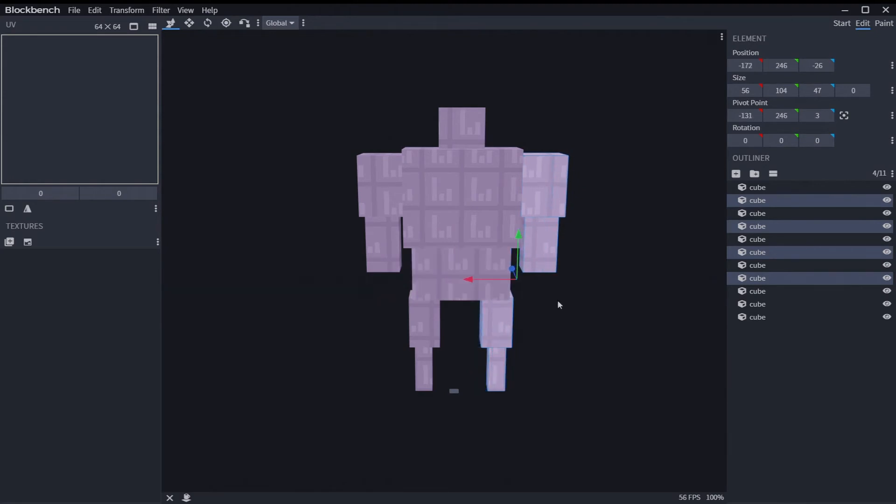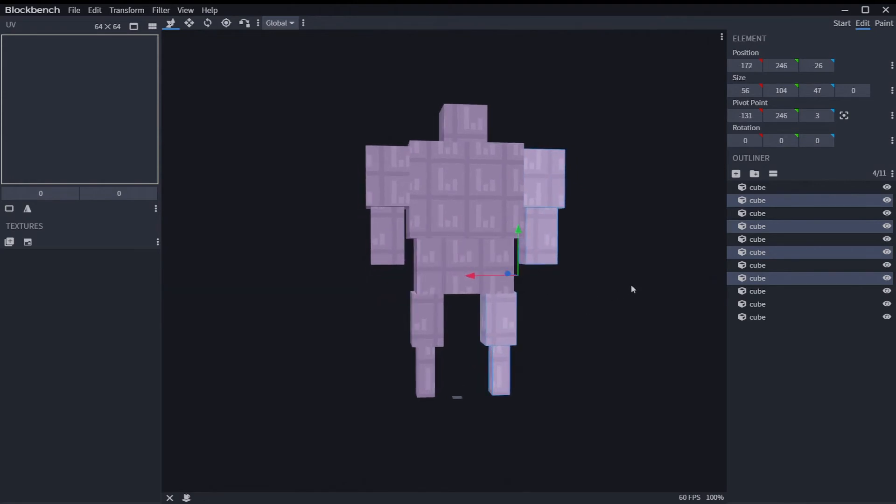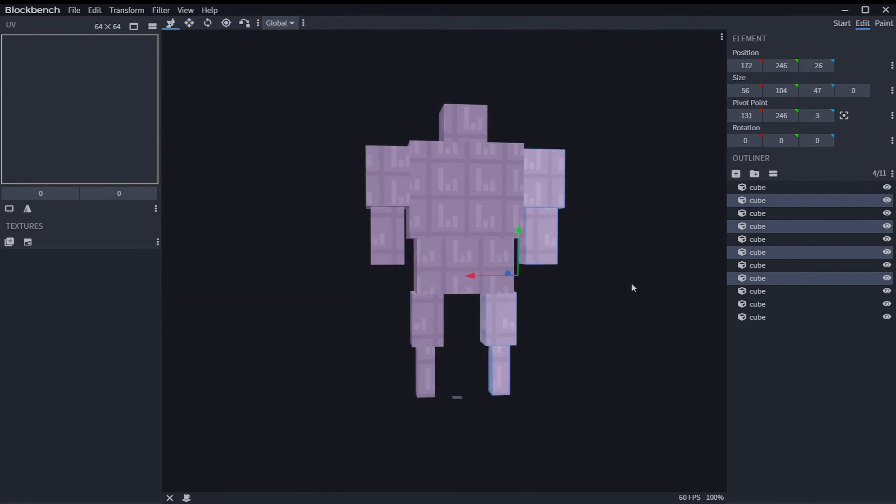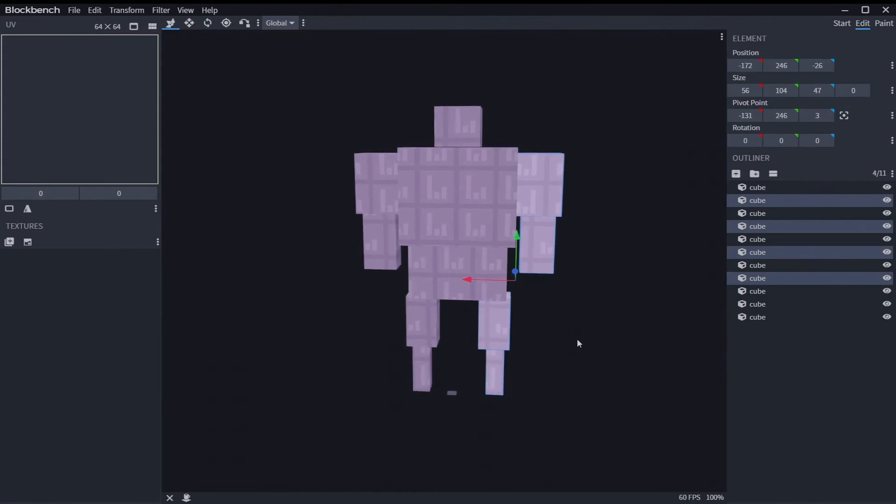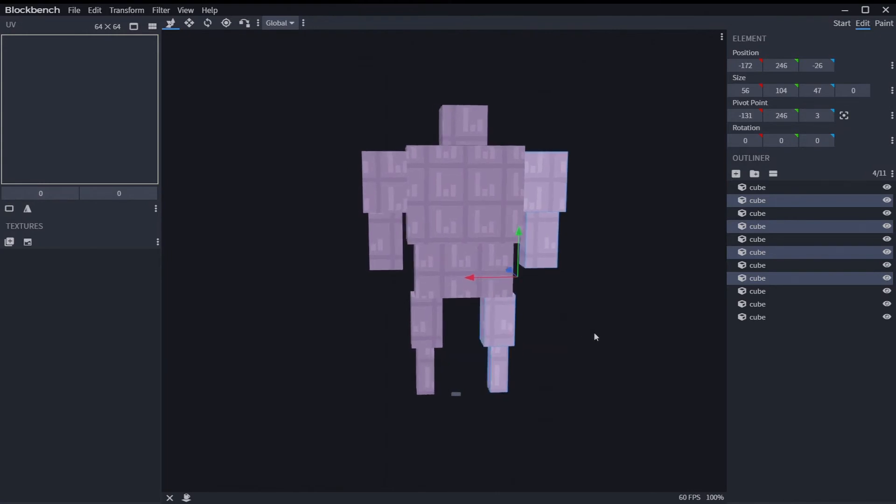There you go. So it's not as nice as it would have been if you could just turn on mirroring from the beginning when you're building the model, but you can do it this way too.